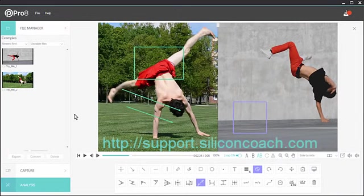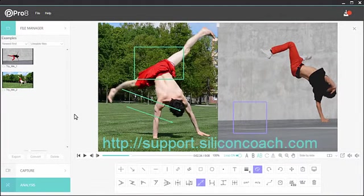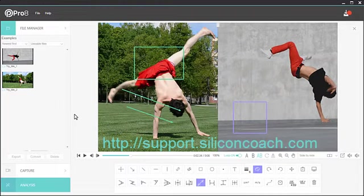So that's a quick overview of analyzing motion in Silicon Coach Pro 8. Should you need more information, please refer to our resources on the website.